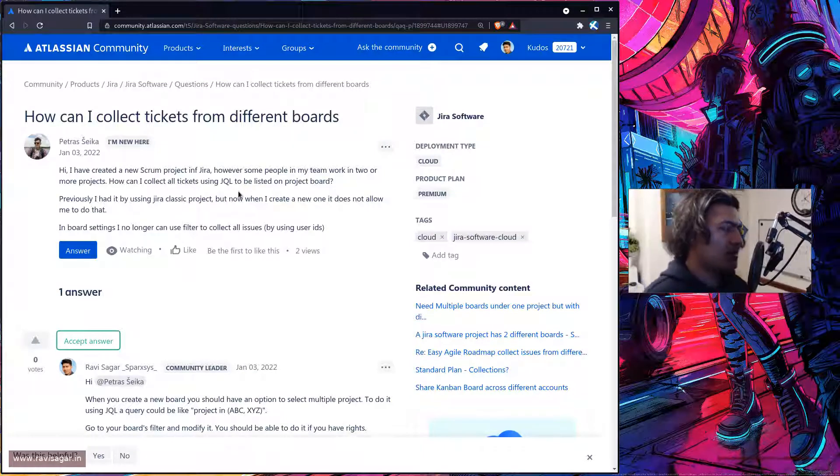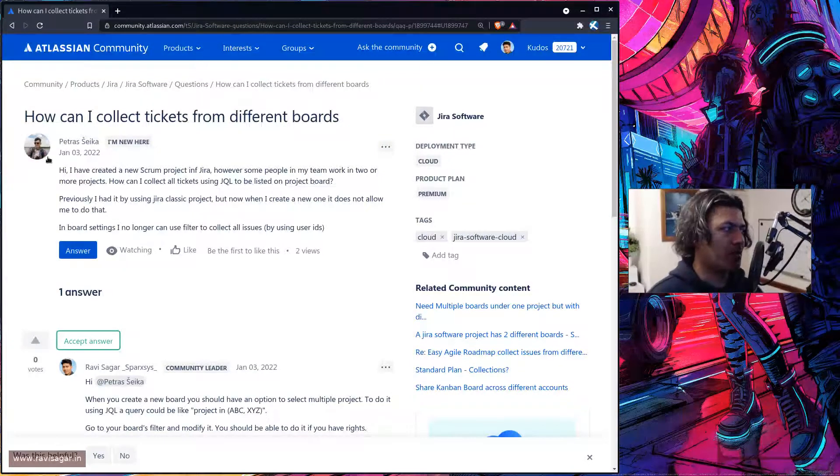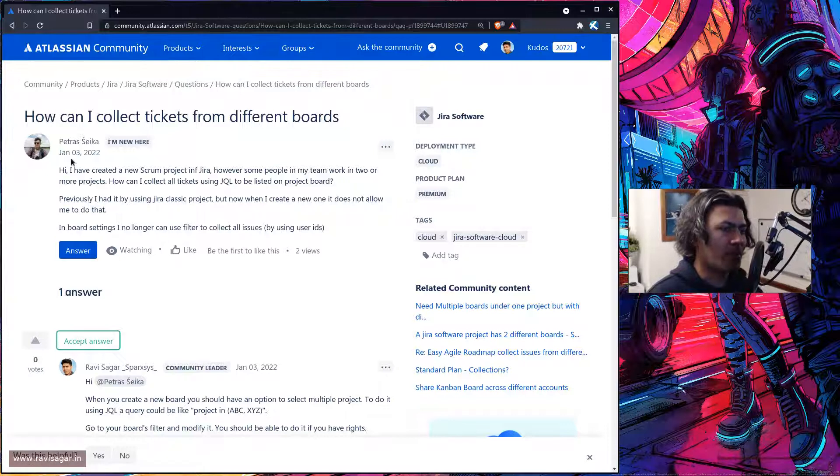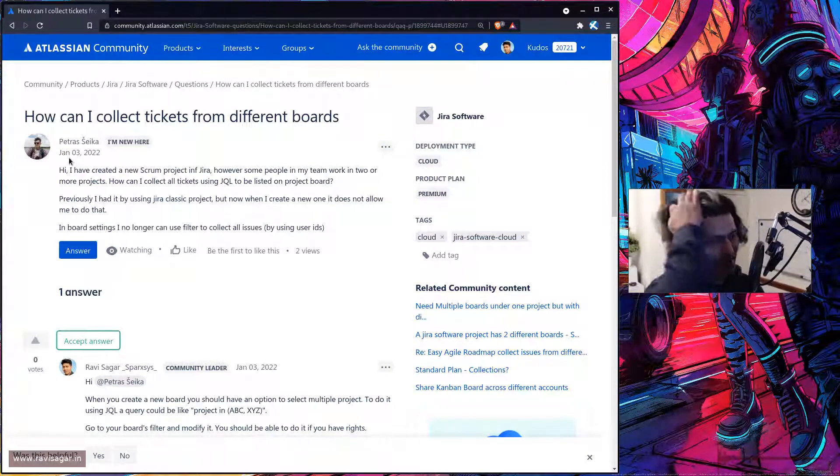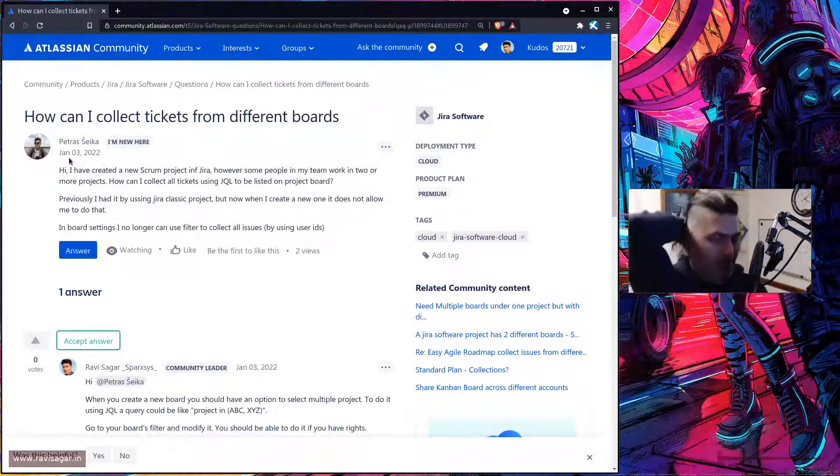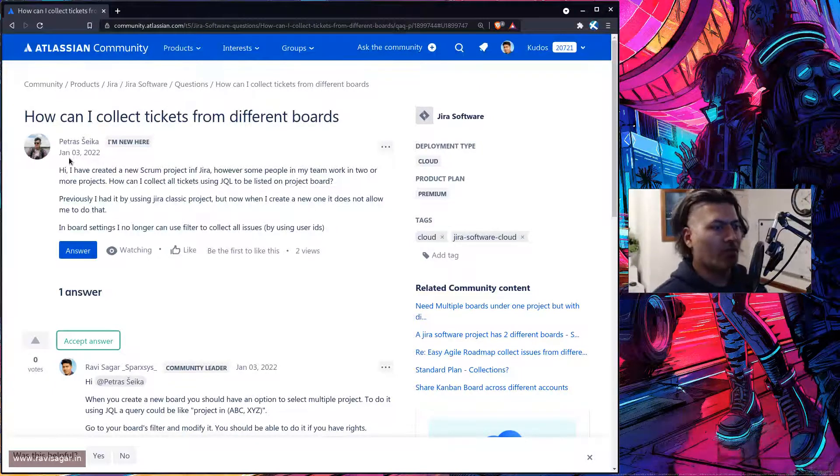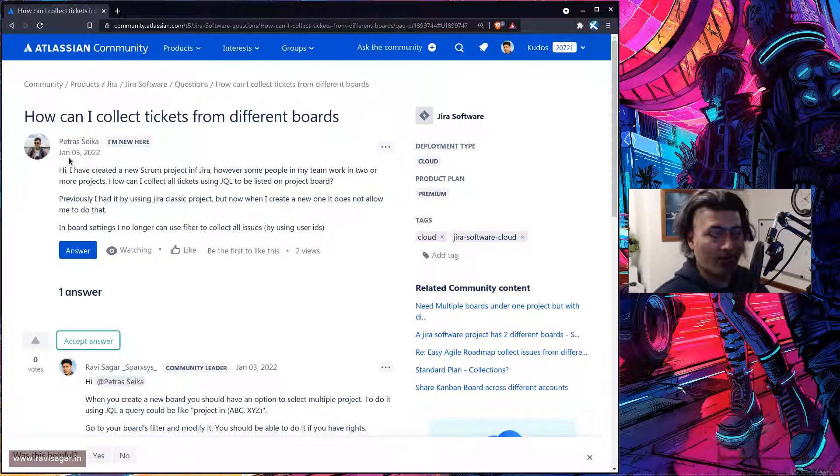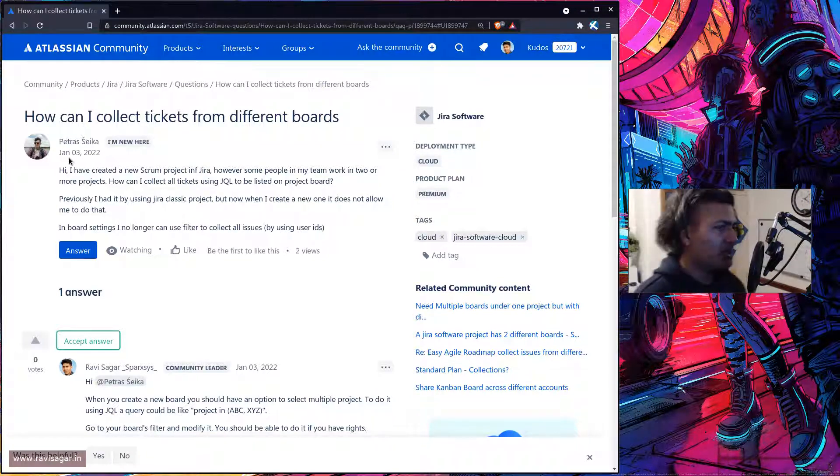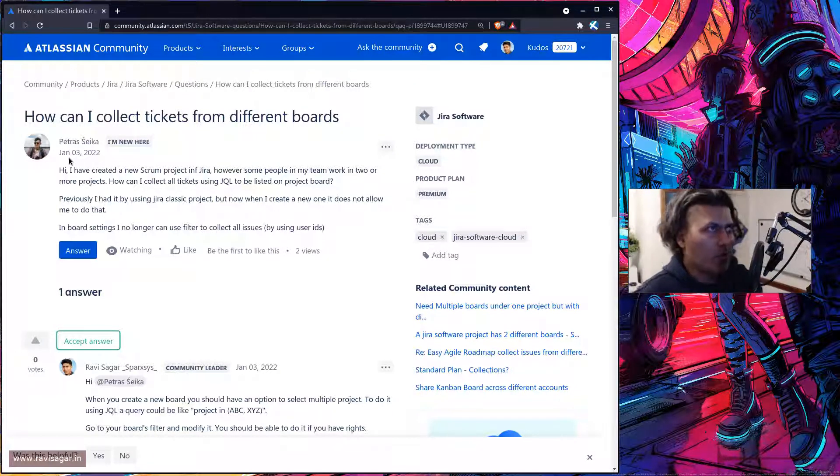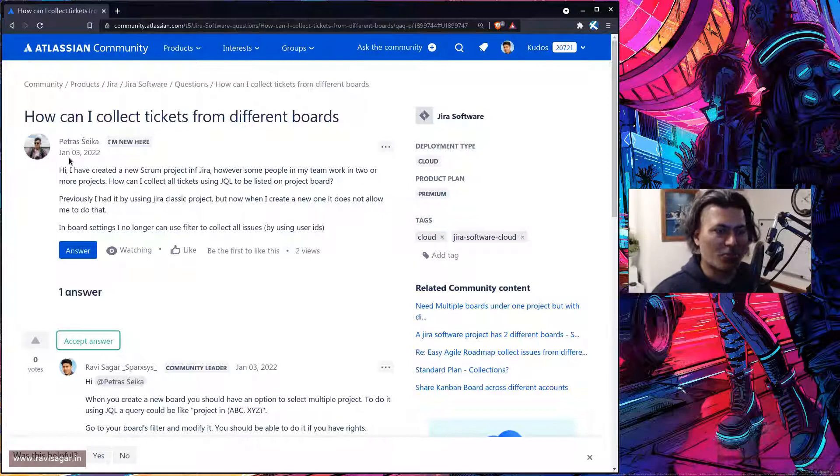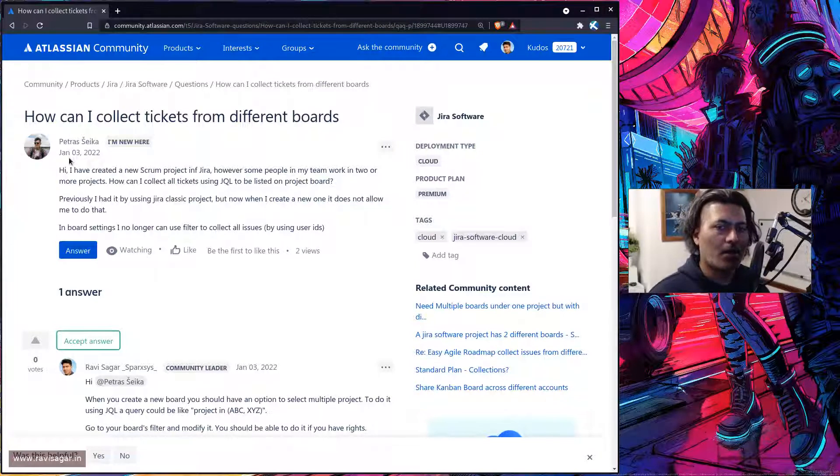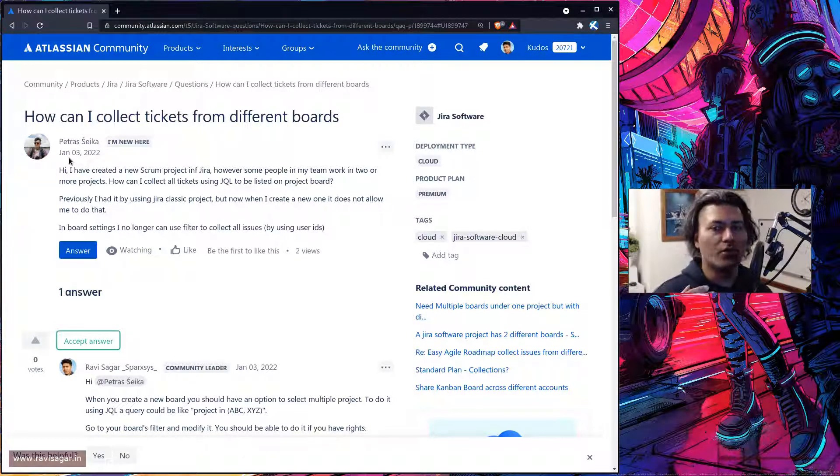So what this user is trying to do, what happened is he created a project and in that particular project it was probably a scrum based project where there was a scrum board. And in Jira when you create a board or a project, let's say a scrum based project, you have this board which is configured to use just one project.